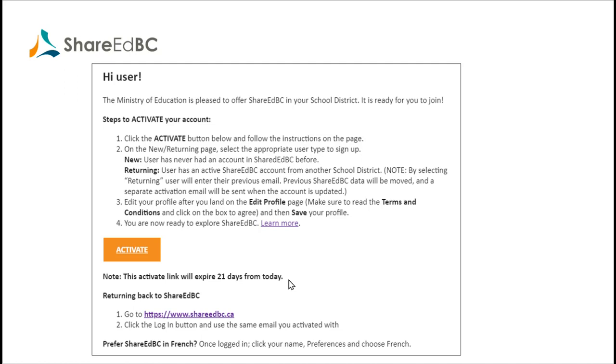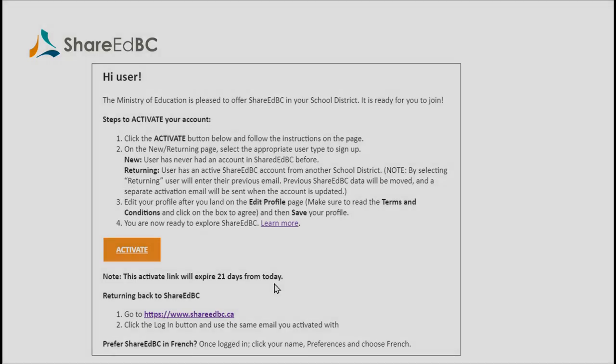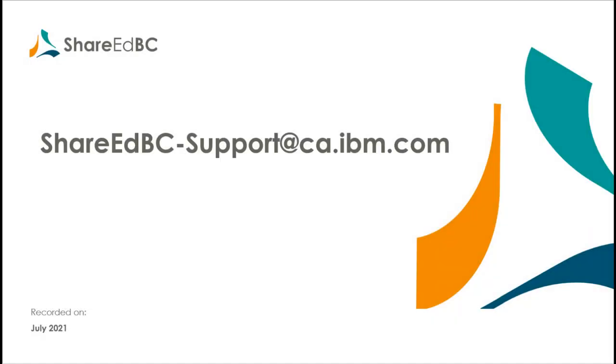The new activation email you received has a 21-day expiry date from the day you receive it. If you are unable to activate prior to this expiry, you can always send an email to shareedbc-support at ca.ibm.com and we can resend your invite.